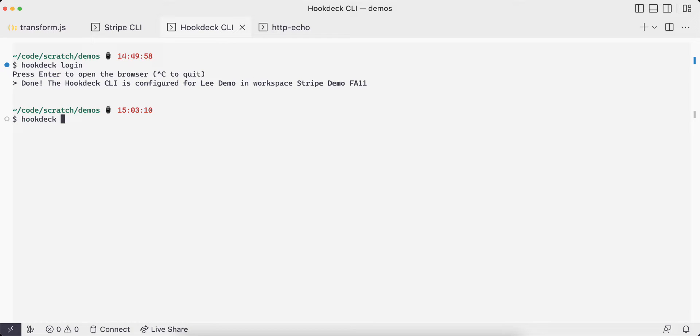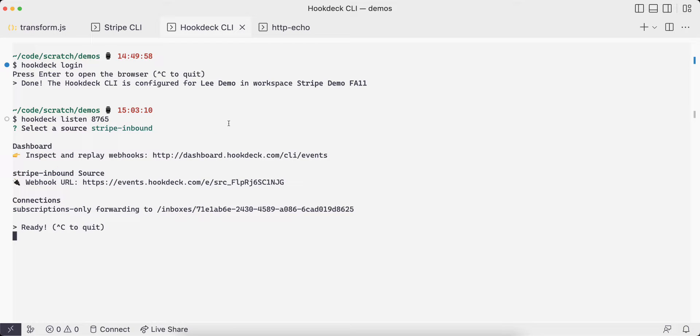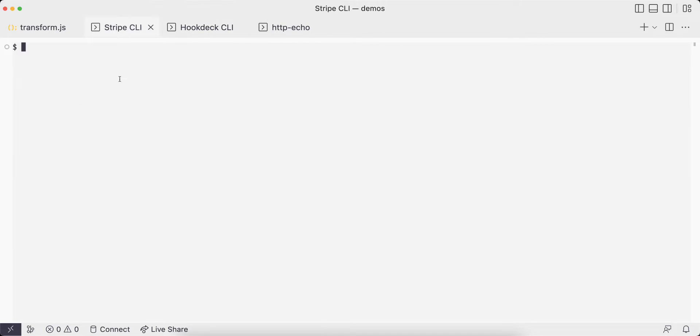I already have an Echo server listening on port 8765, so I'm going to use the listen command to forward my webhooks to that port.